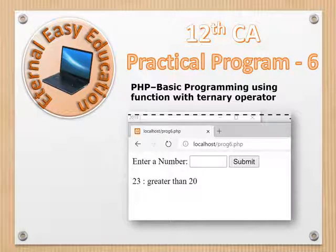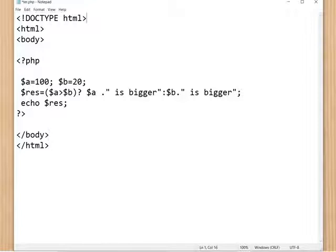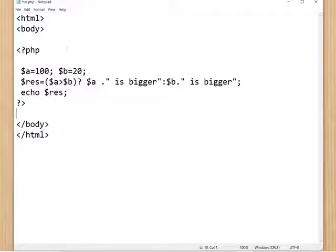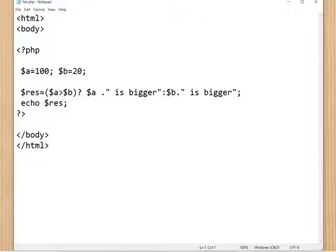Here is the program with the HTML and body tags, and here is the PHP coding. The PHP coding must start with the opening tag — question mark, less-than arrow, the keyword php — and close with a question mark greater-than arrow. All variables must be declared with the dollar symbol. So dollar a equals 100 and dollar b equals 20.